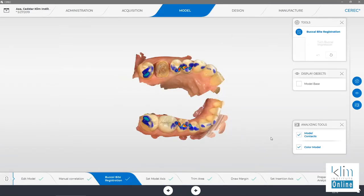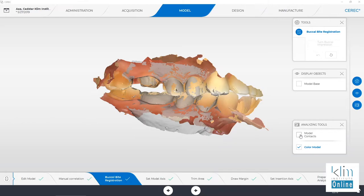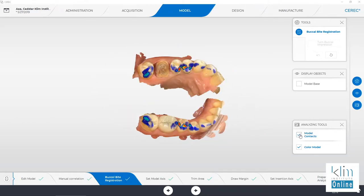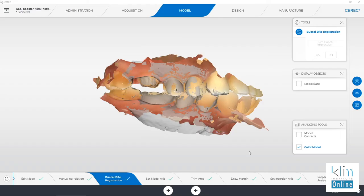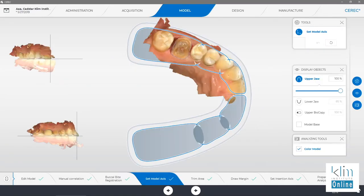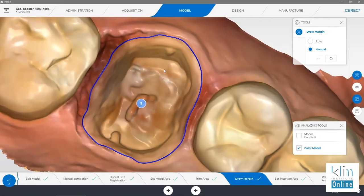Let's go back to the model screen. Check the model to verify the seat — that's really, really important. On the very first bite registration on this, it was over-mounted. We went back and updated that buccal scan, and that's really, really important. Model axis is pretty right on. We want to make sure the curve of Spee is on because the proposal will be perpendicular to the sagittal plane, and in most circumstances posteriorly we're looking straight down on that crown. Draw the margins accordingly with the prime.